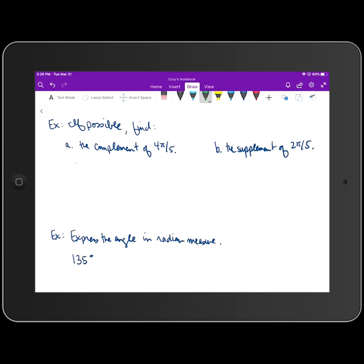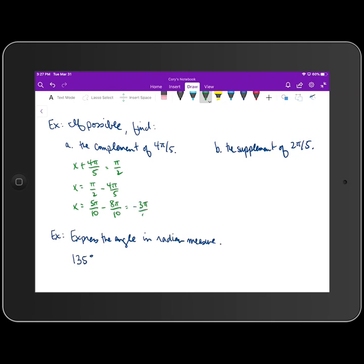In part A, if we want to find the complement of 4π/5, there should be some angle measure x such that when I add it to 4π/5, it equals π/2 radians, since complementary angles must add up to 90 degrees or π/2. Solving for x gives π/2 minus 4π/5. Finding a common denominator: 5π/10 minus 8π/10 equals negative 3π/10. Since this is negative, the complement is not possible — both angles must have a positive measure.